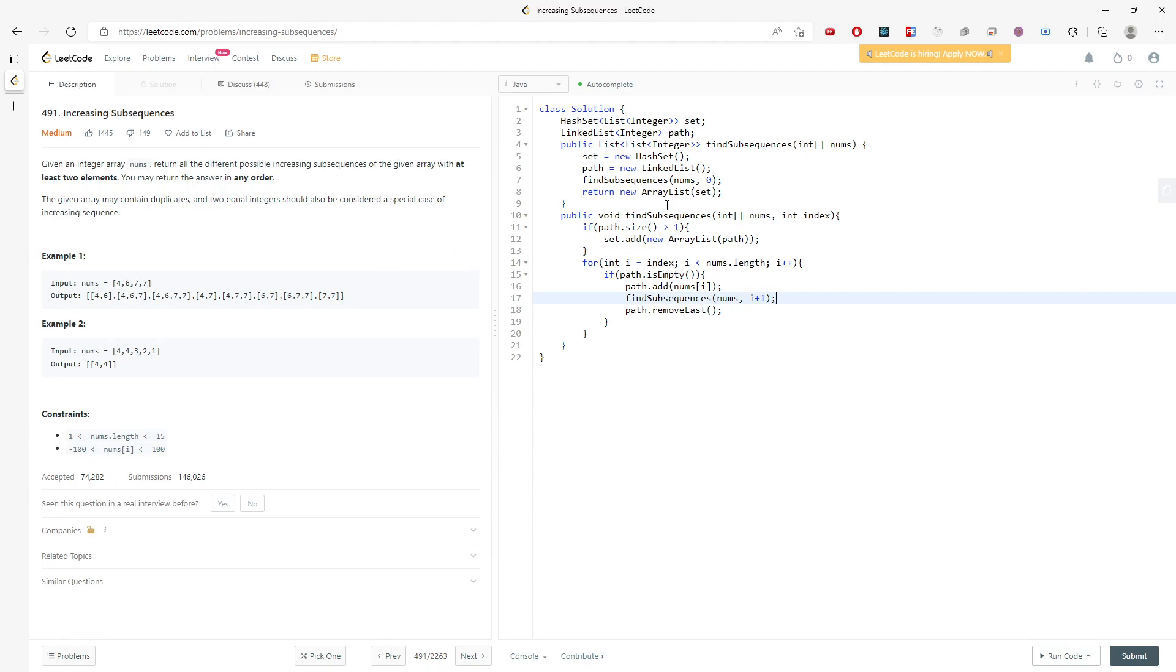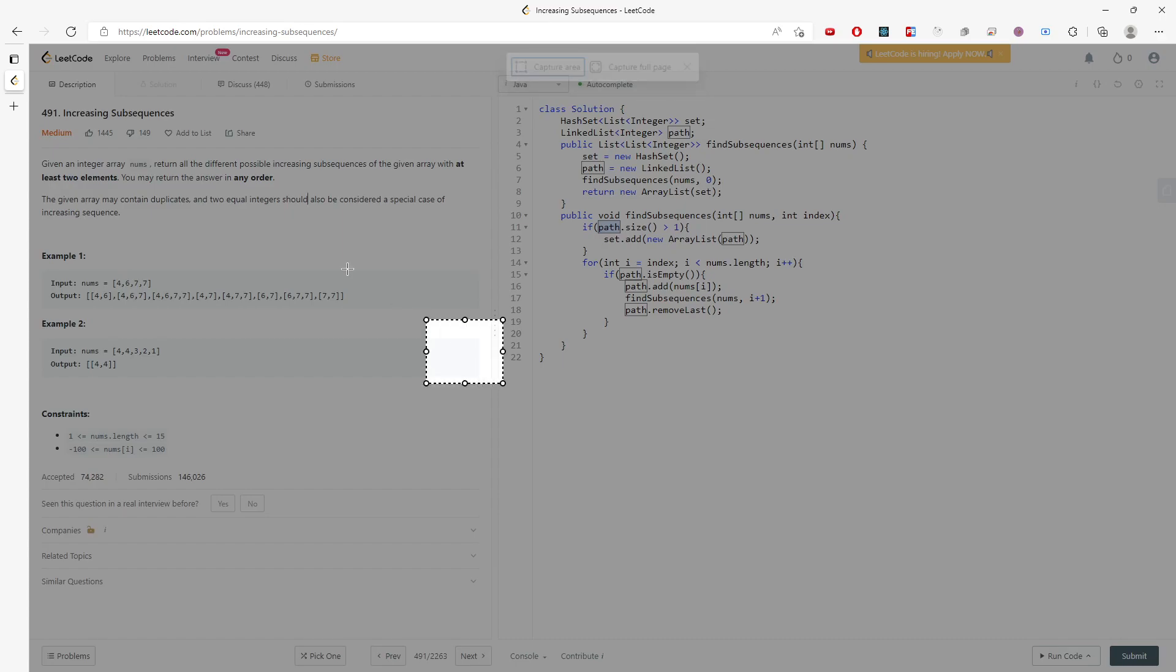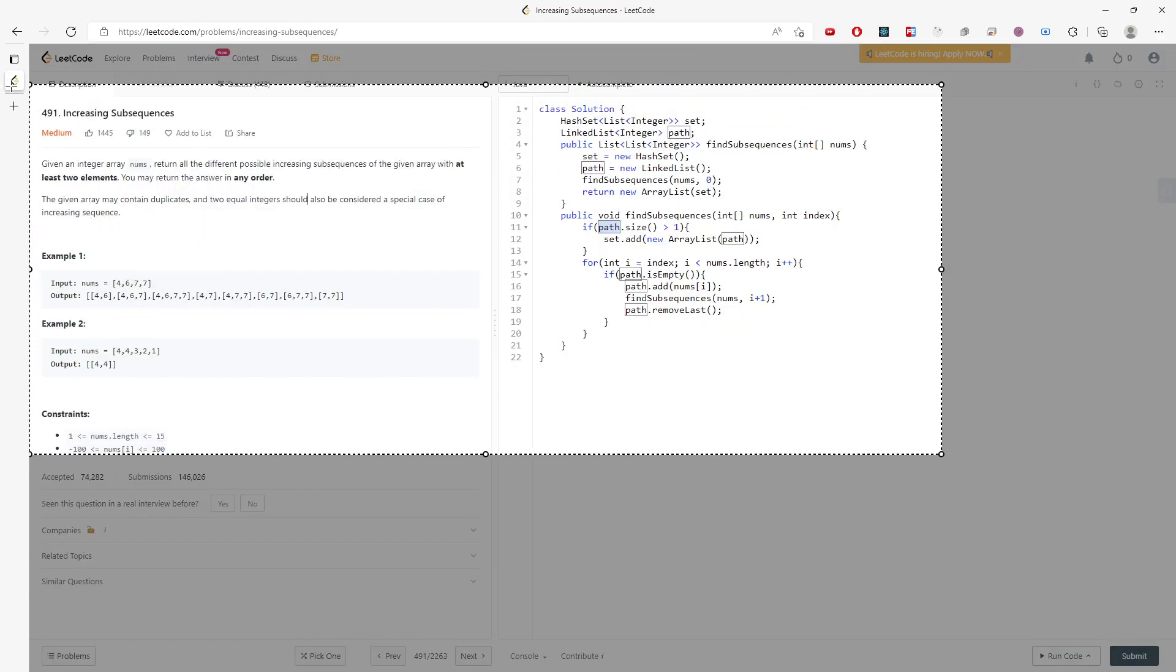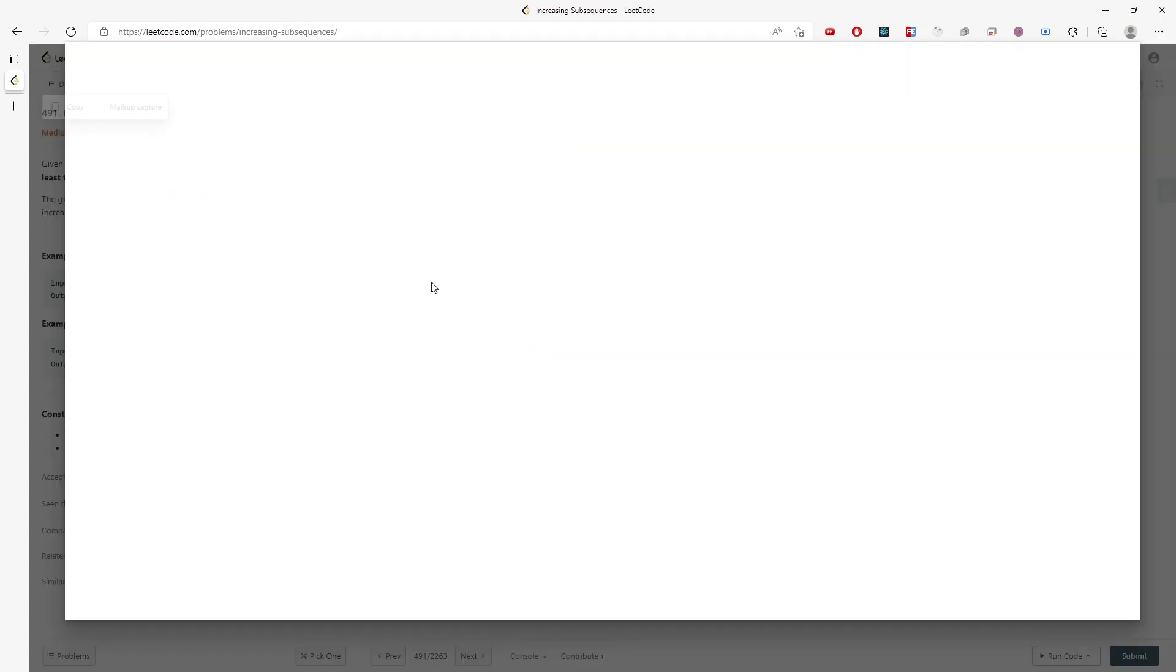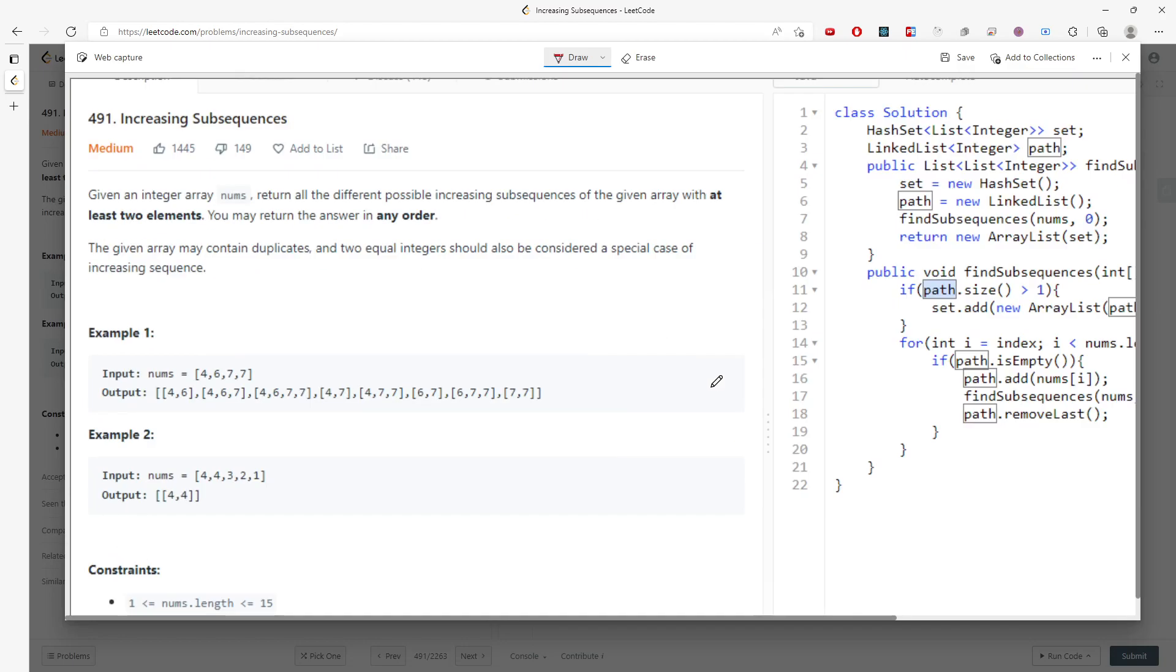This is my path array. Imagine I push 4. I'm carrying it right over here. If I traverse with i, I will push based on this.